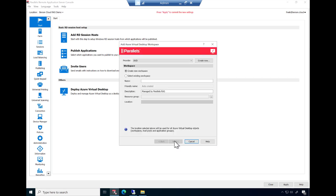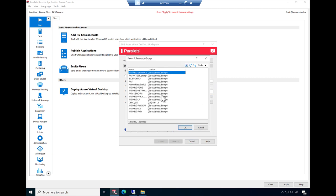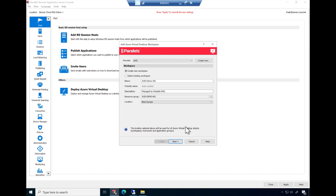The wizard now guides you to the next step, which is creating the AVD workspace. Provide a name, description, and resource group location where you want to host the AVD workspace. Click Next to continue.